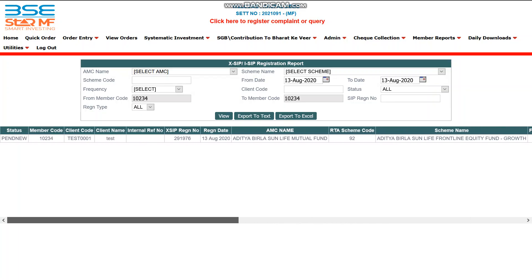In the status column, it is showing 'Pend New'. This means the SIP has been registered but the investor has not authenticated it yet. The investor must authenticate this SIP, otherwise it will not activate. Let's see how to authenticate the XSIP order.